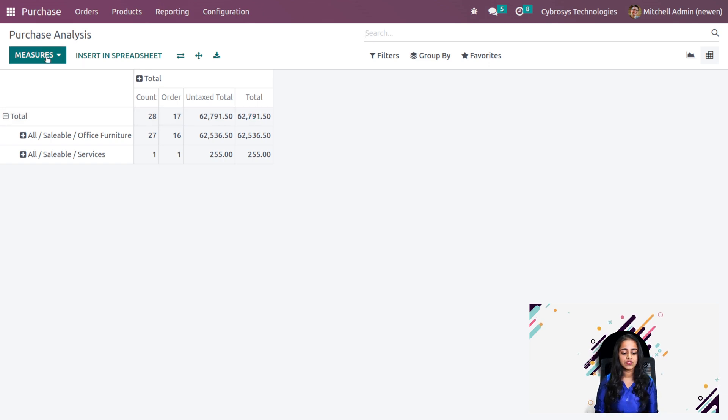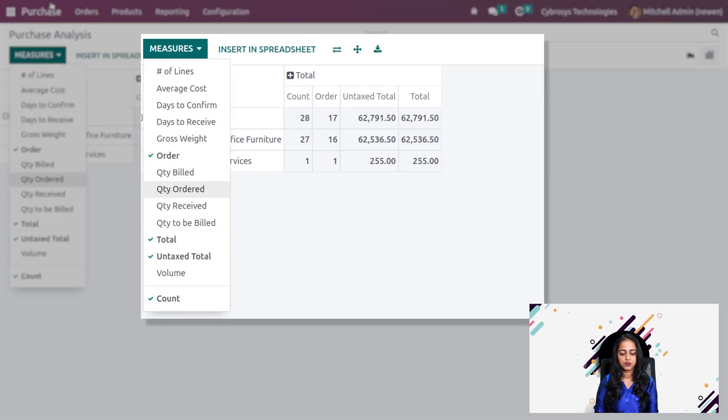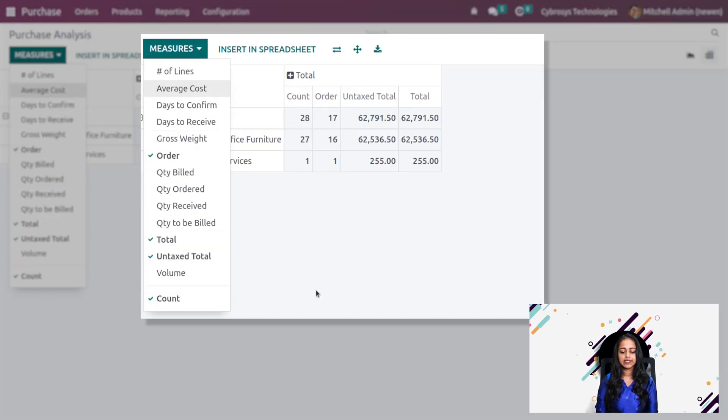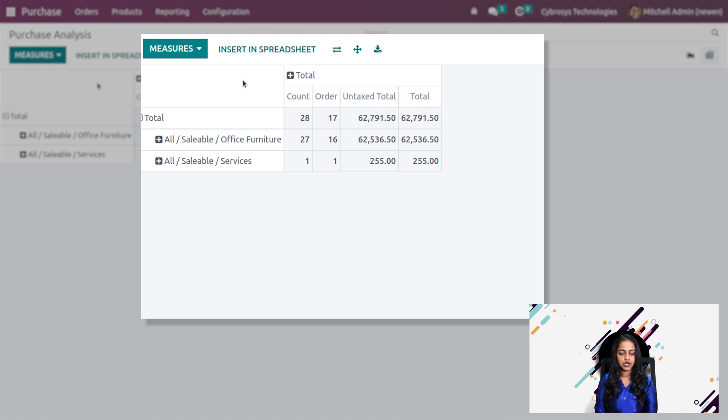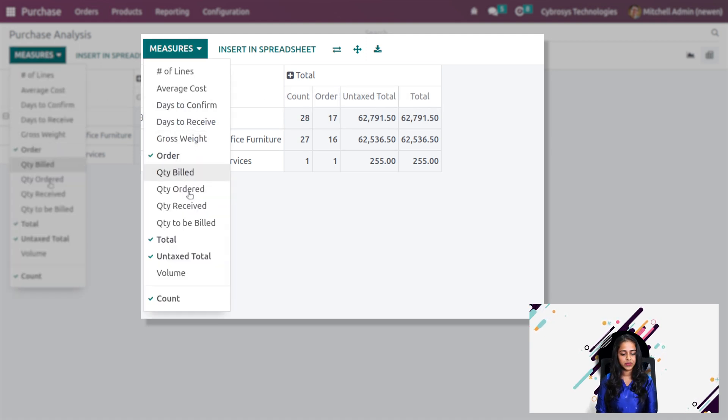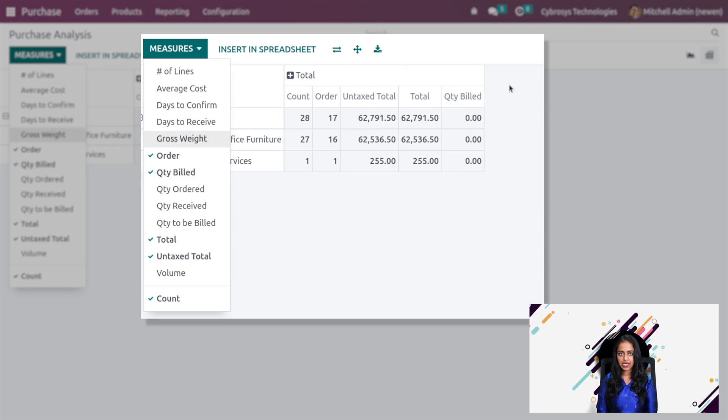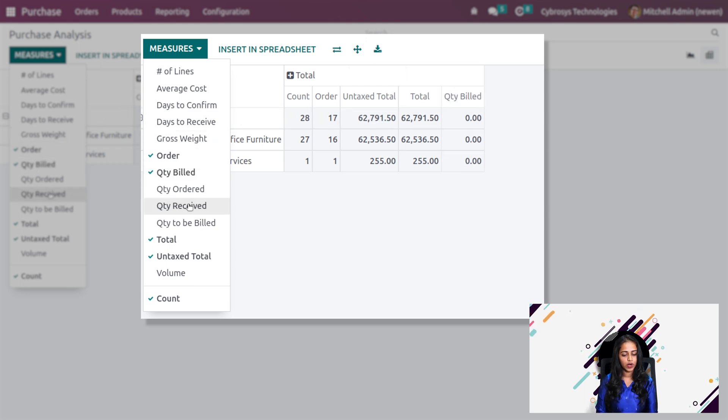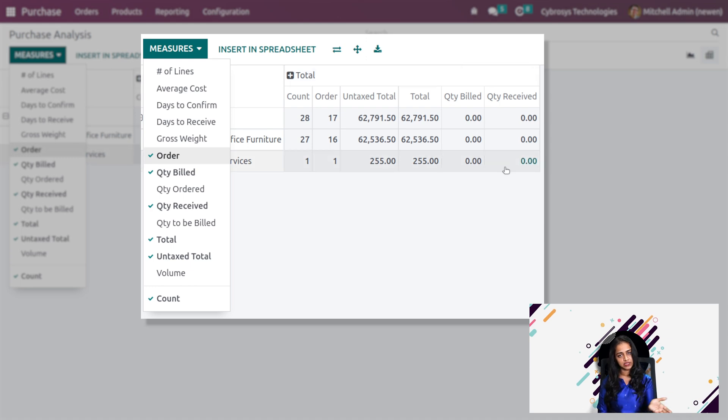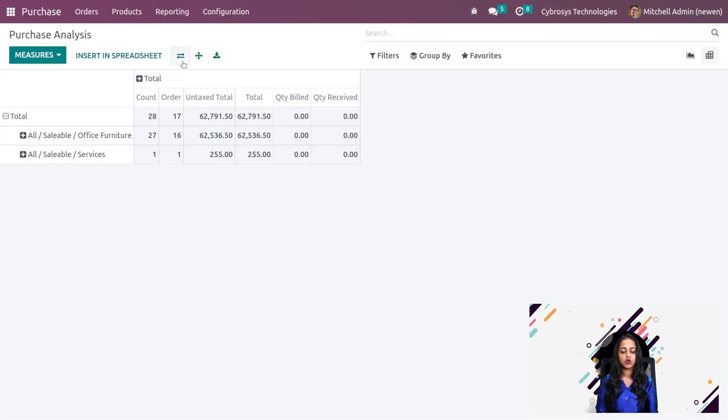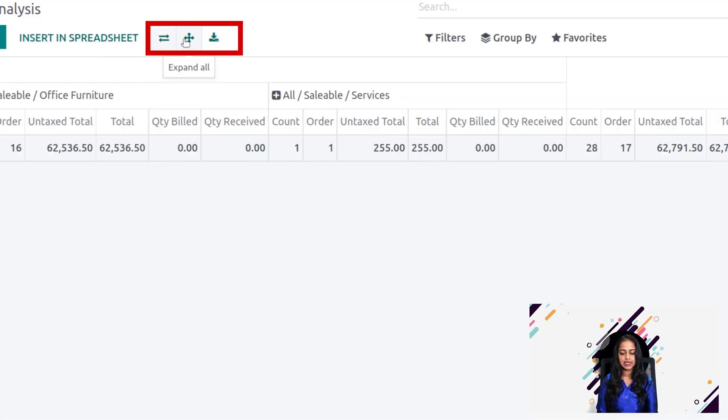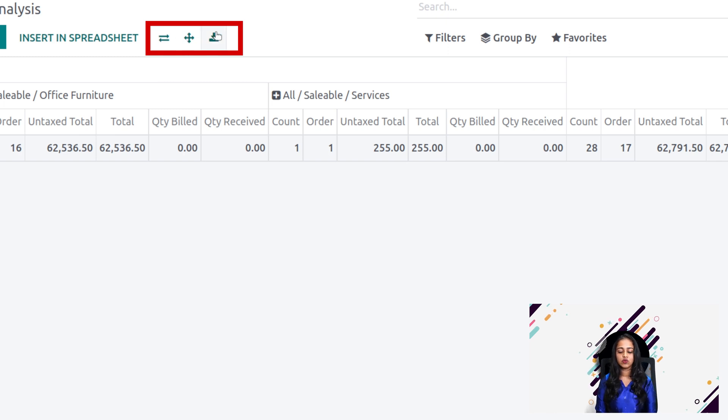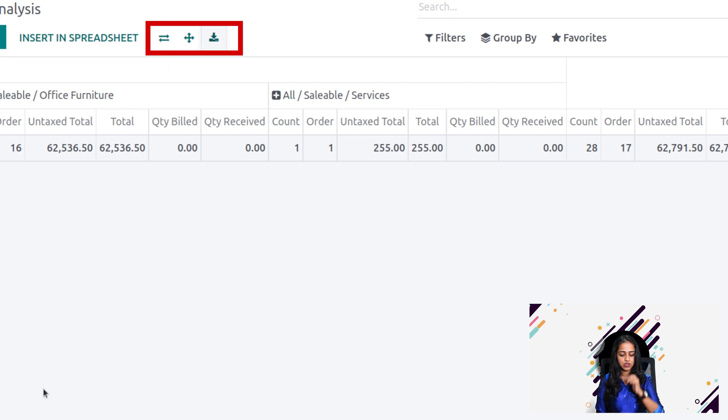Here also you have the option to put measures. Currently you have count, order, untaxed total and total. I'm adding a measure here, quantity billed. One more field is added, quantity billed. If I'm adding quantity received, you can see that has also been added. If you want to flip axis, you can do that easily. You can expand all and you can download the XLSX of the pivot table.